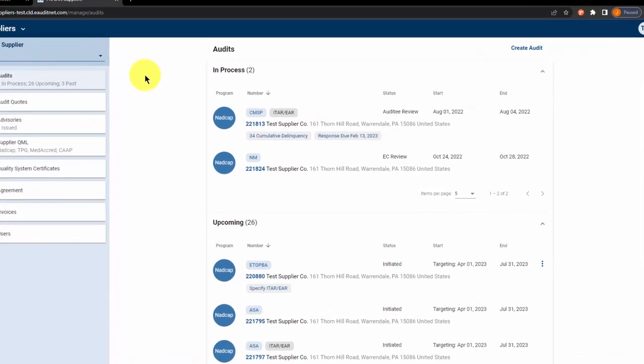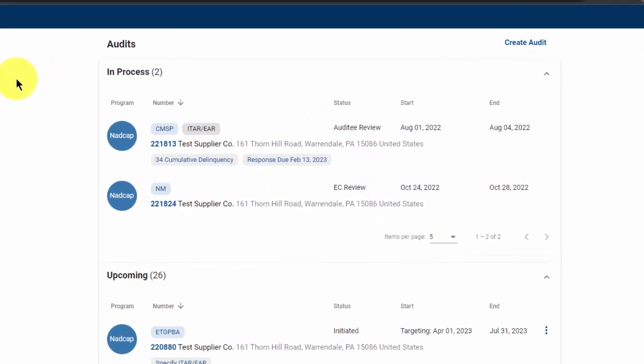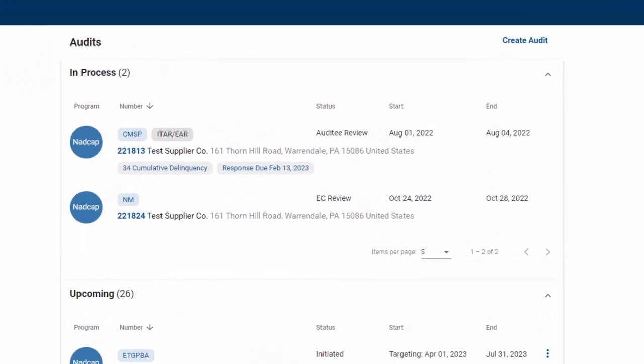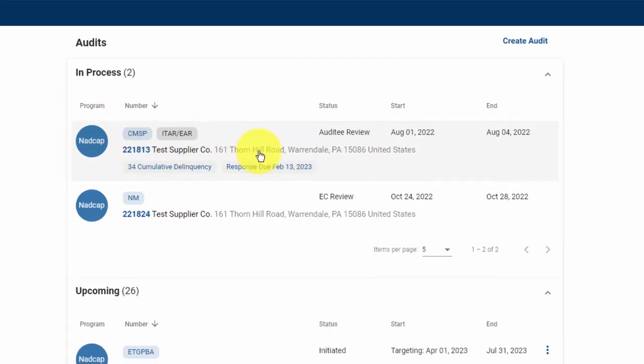To respond to an NCR, we start on the audit screen. On the right hand side of the screen, find the audit you wish to respond to and click on it.